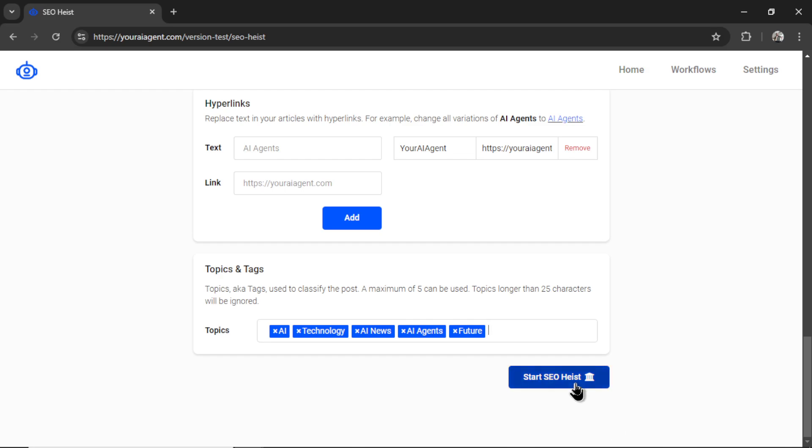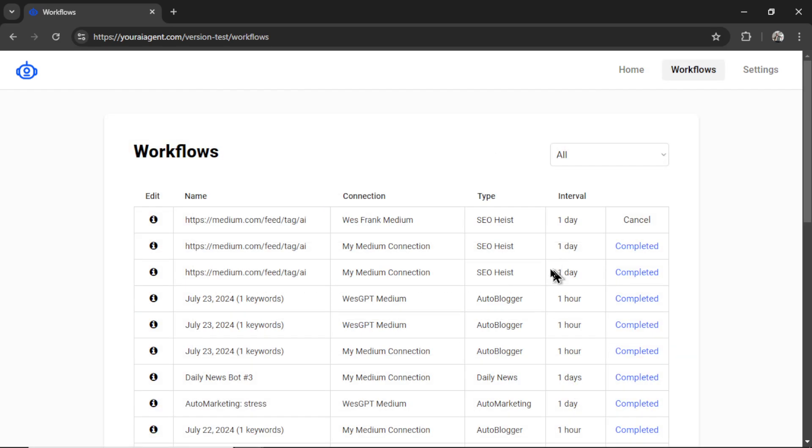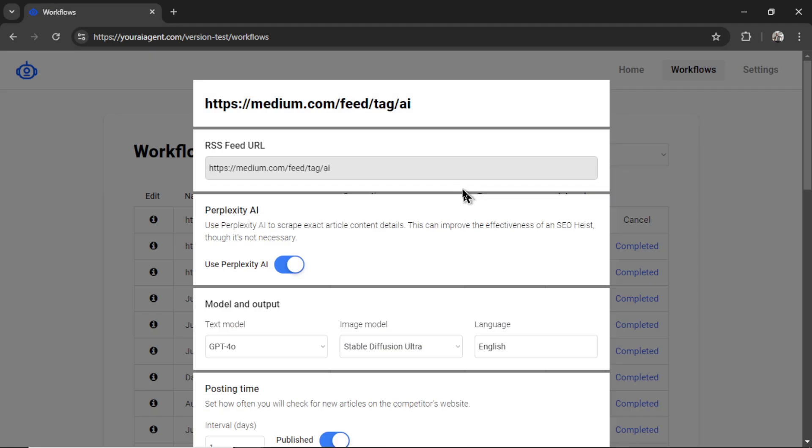Now I can click start SEO heist, it will take me to the workflows page, I can cancel this SEO heist at any time, or I can click on the info button and change any of my settings.